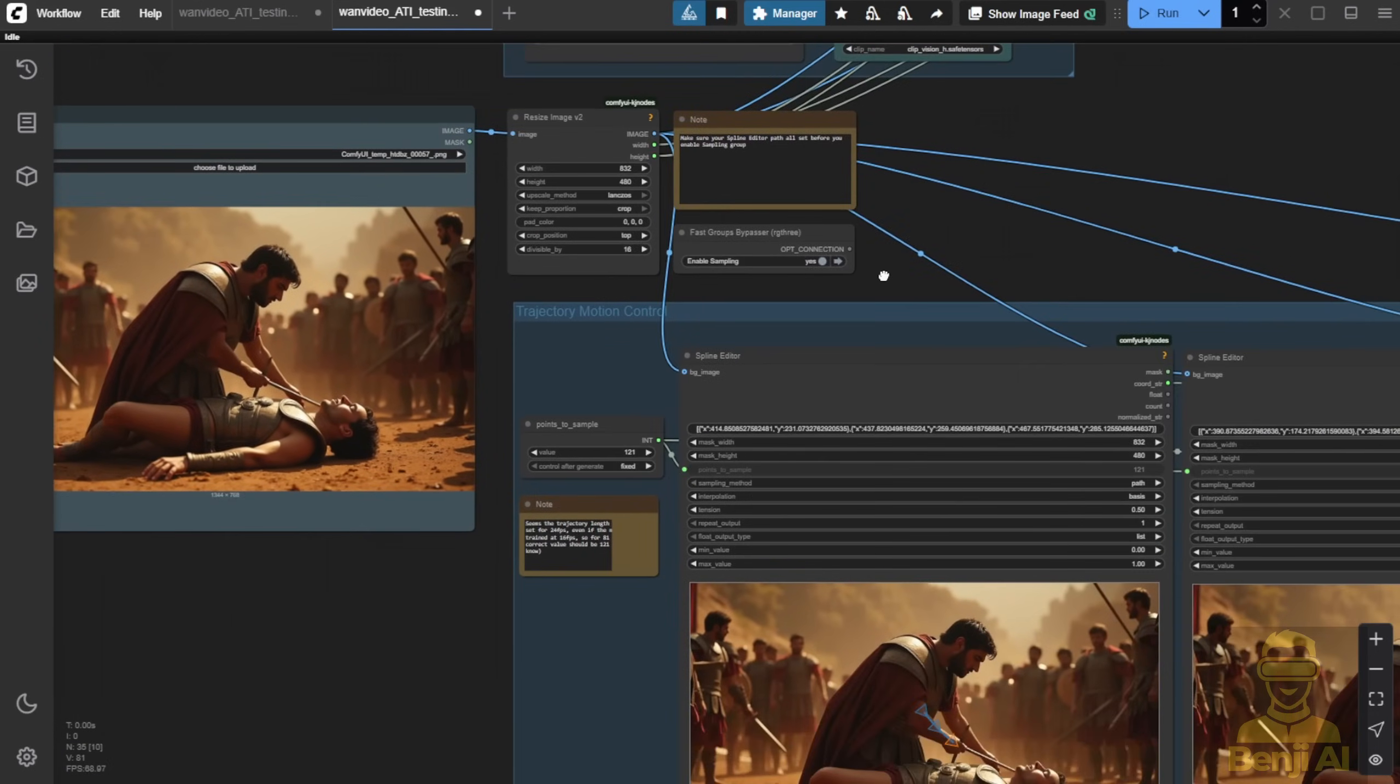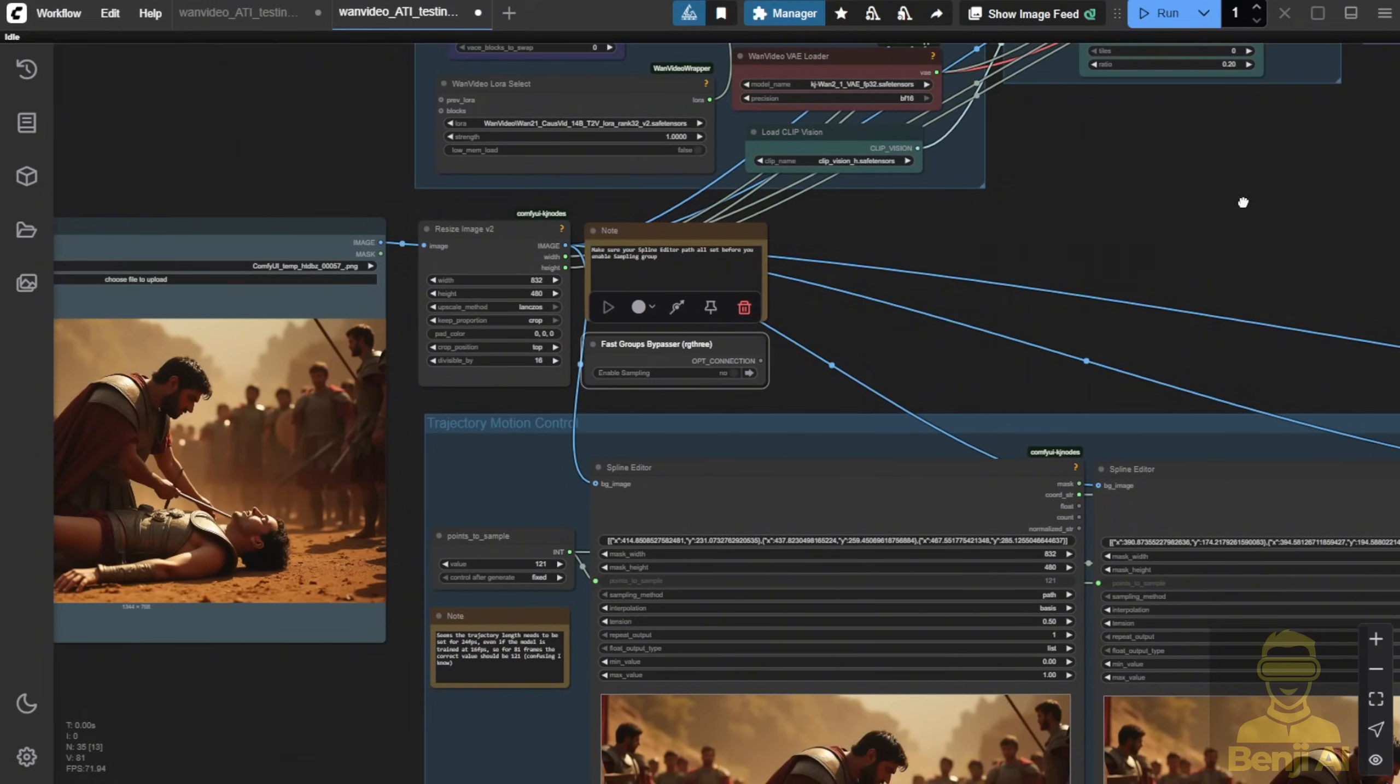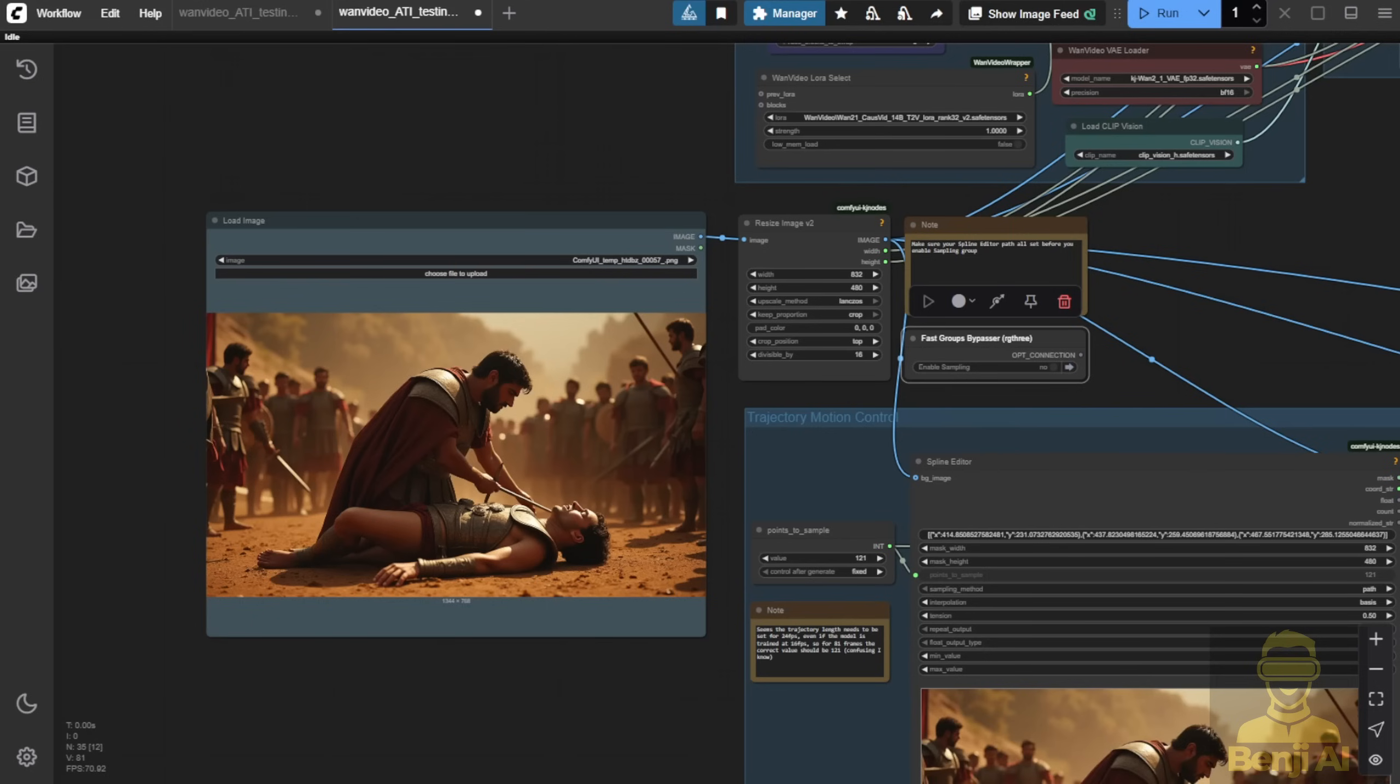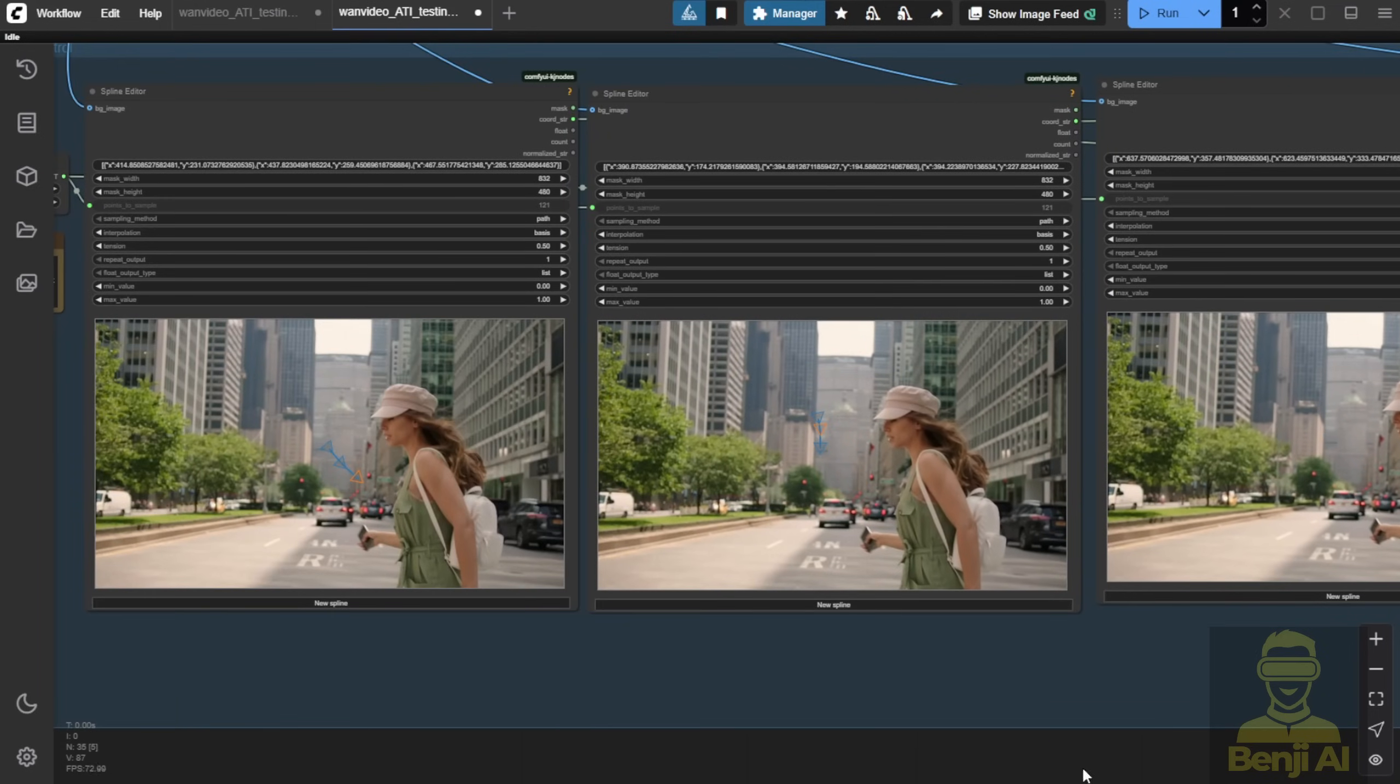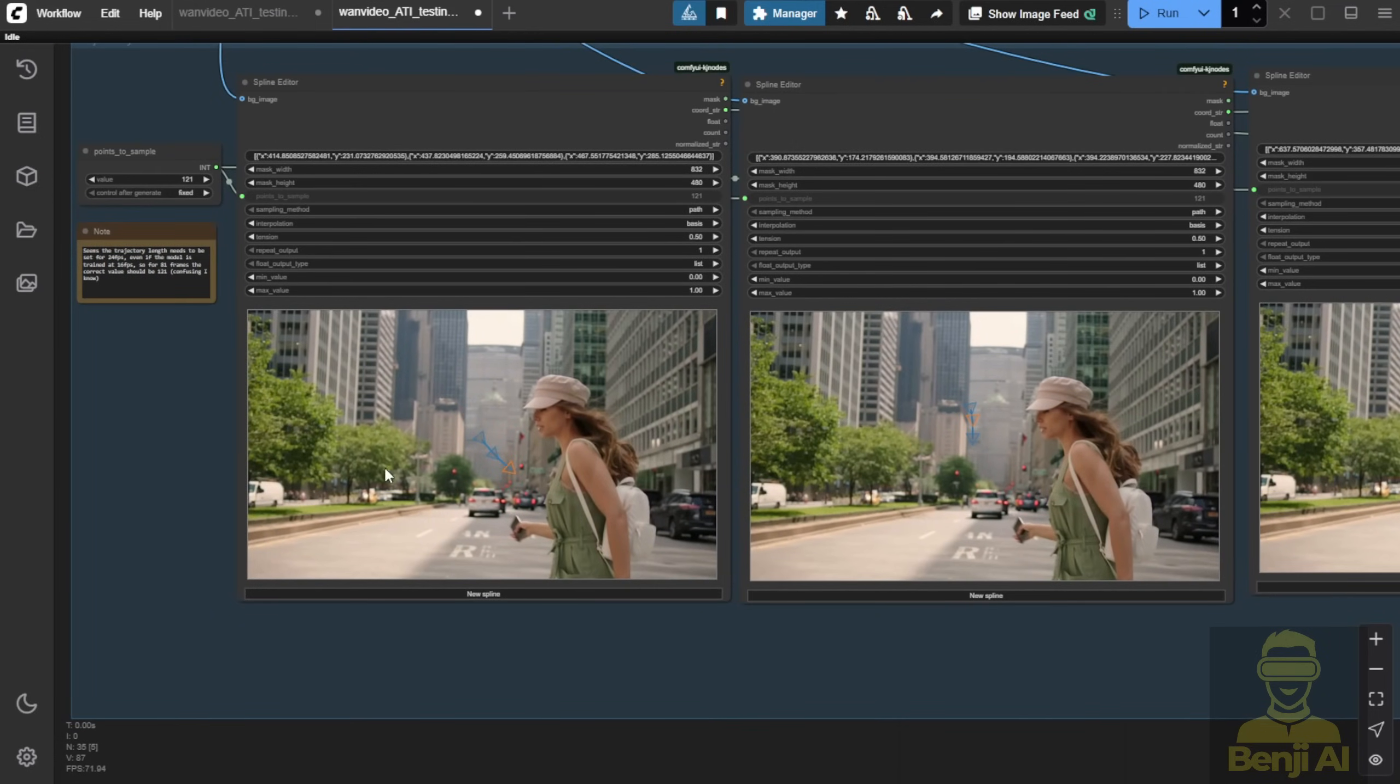But before we set up the video generation, we have to do the settings. I've set the bypass here in order to disable the video sampling in this part. So when you load another image, for example, here, I load another image, what we can do is, once we disable the sampling first, then we click one time for the running of the generation, and then you will load the spline editor with our new image for the motion settings for the trajectory. So in this way, like here, let's say the character is going to move forward.